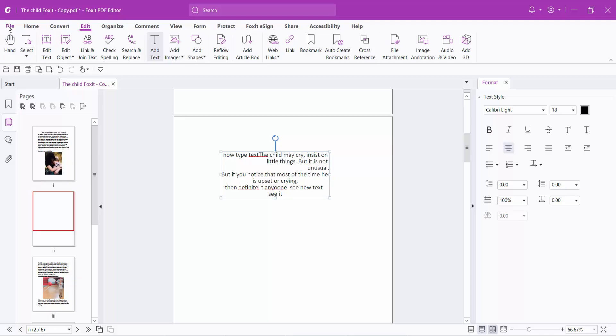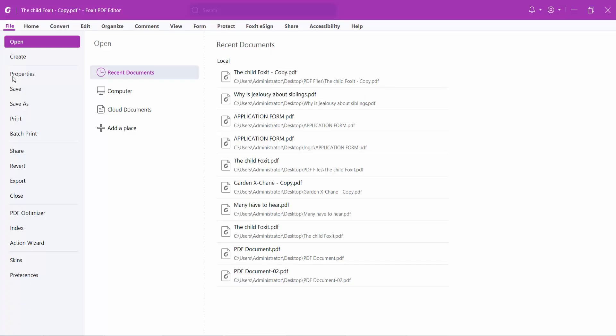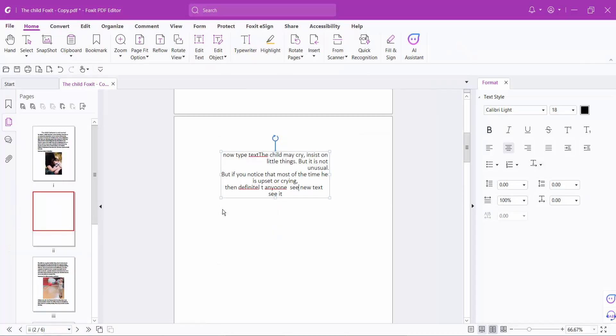Finally, select the File option and save or save as your PDF file. Thank you for watching.